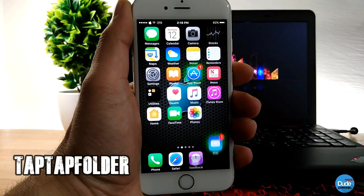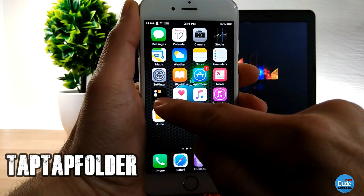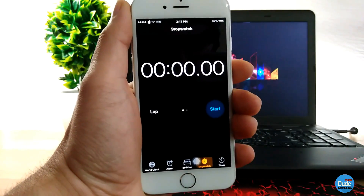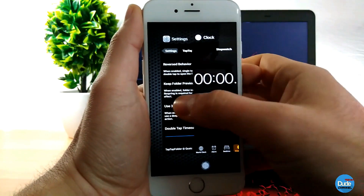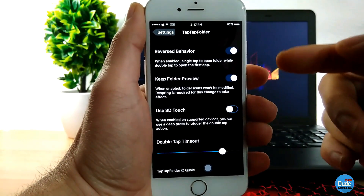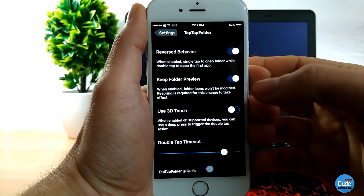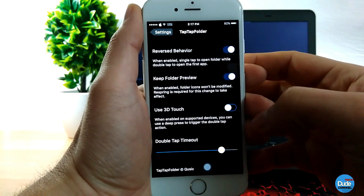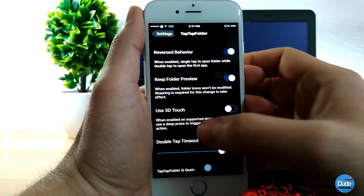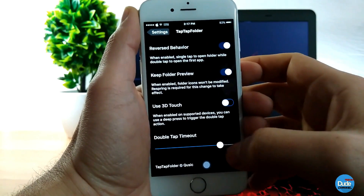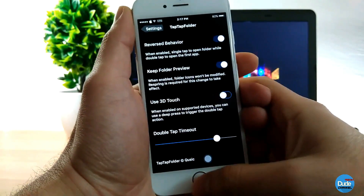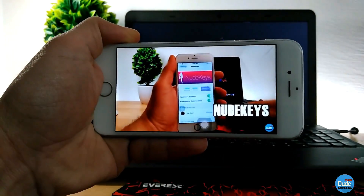The next tweak is Tap Tap Folder. If you go to a folder and just double tap on it, it will right away open what's inside your folder. In the settings, once you download the tweak you need to enable it. You can keep folder preview, use 3D Touch if you want, and you can also adjust the double tap timeout — Tap Tap Folder.